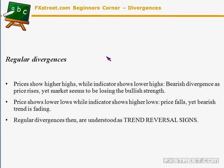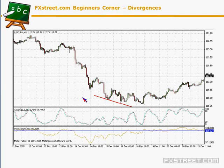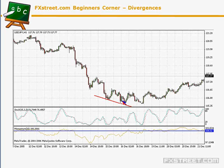These regular divergences are understood as trend reversal signs. We're going to look at a couple of examples in a dollar-yen chart, where in the yearly charts we see lower lows while the indicator continues printing higher highs during the same period. Keep in mind that when comparing a divergence, the analysis of price action and indicator must start at the same point.